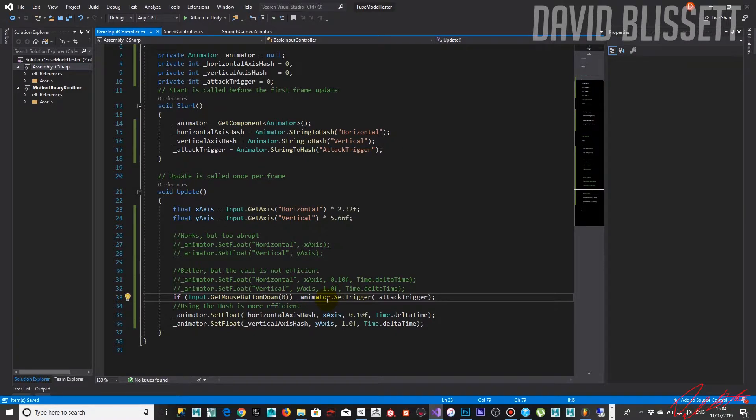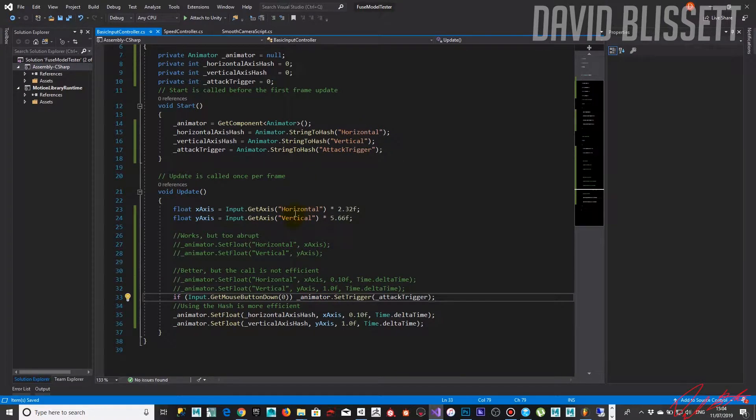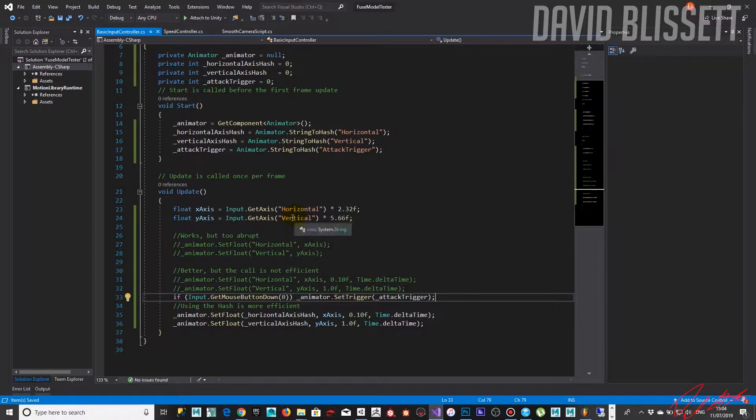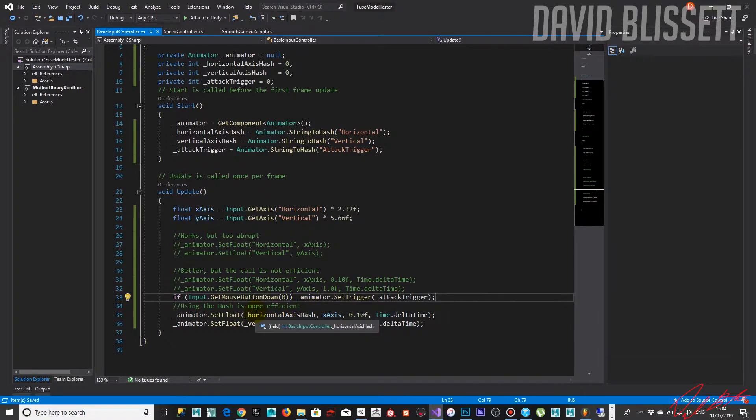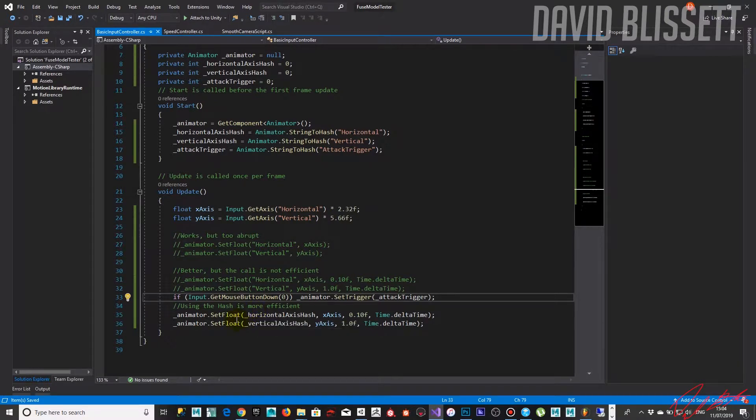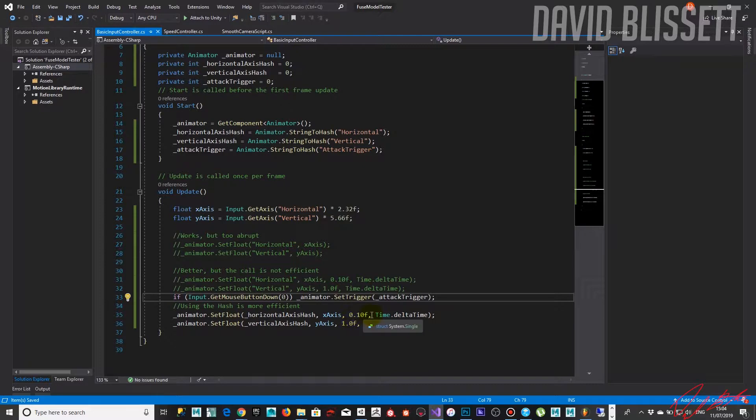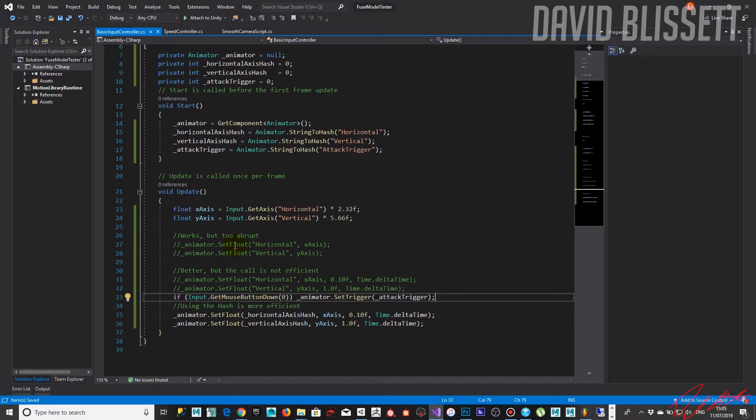And technically that should do it. And just before I step away from the code, earlier we were just passing a string through, and while offline I went ahead and essentially started using hashes because it's a more efficient means of passing parameters into the animator. At the same time we're putting dampening values in. So while doing this set float, essentially it's an abrupt value set.